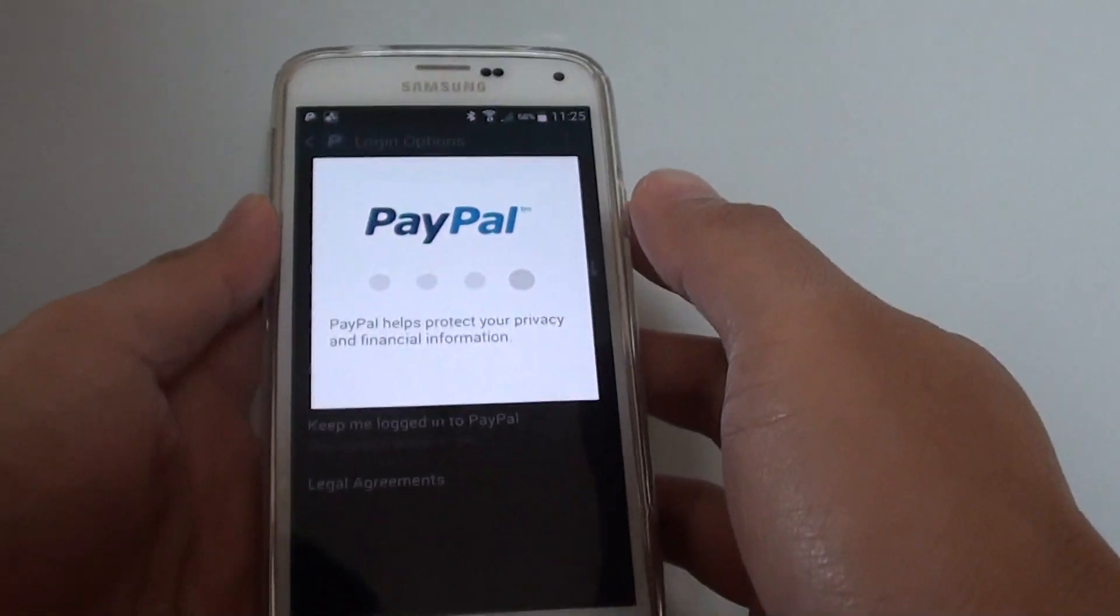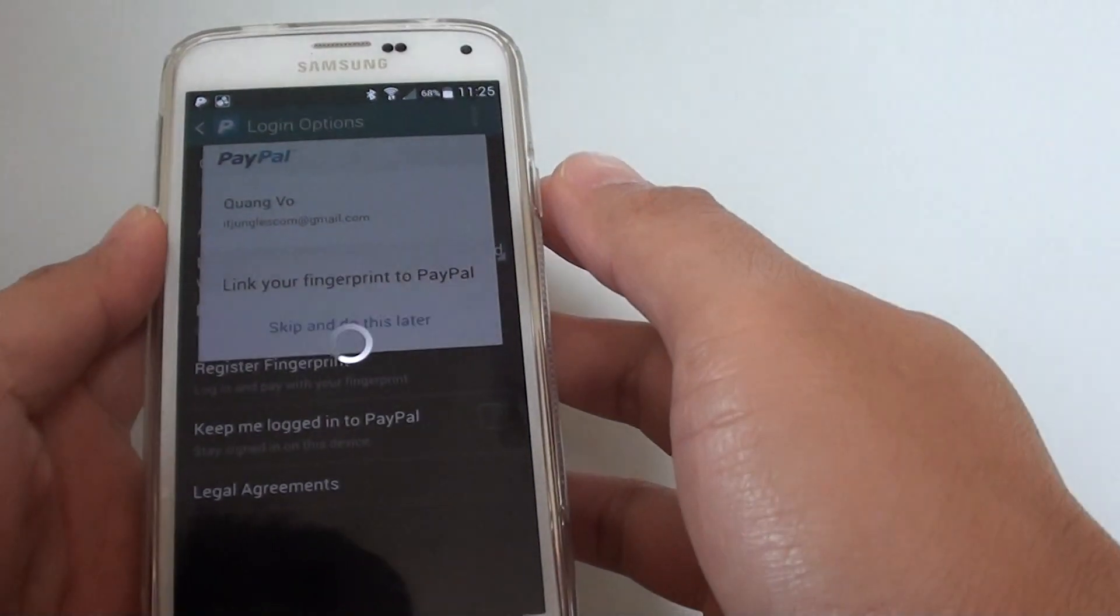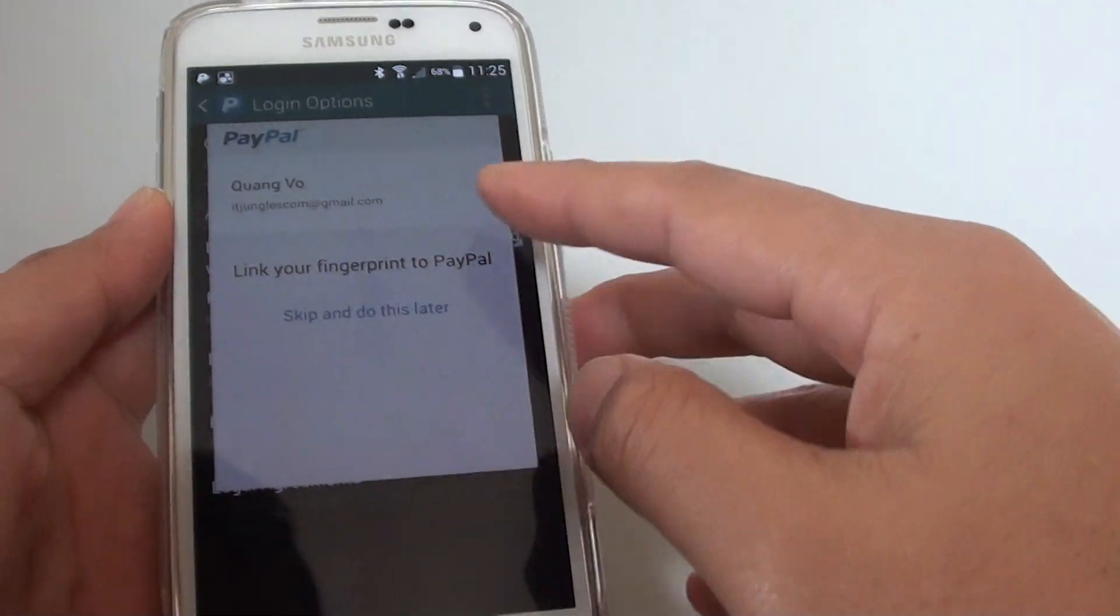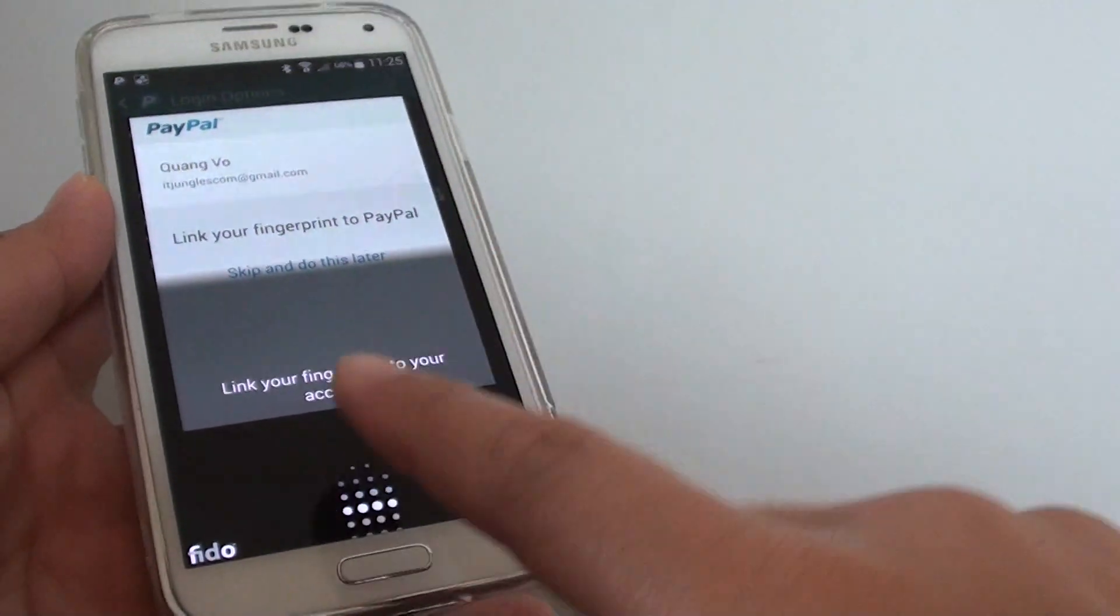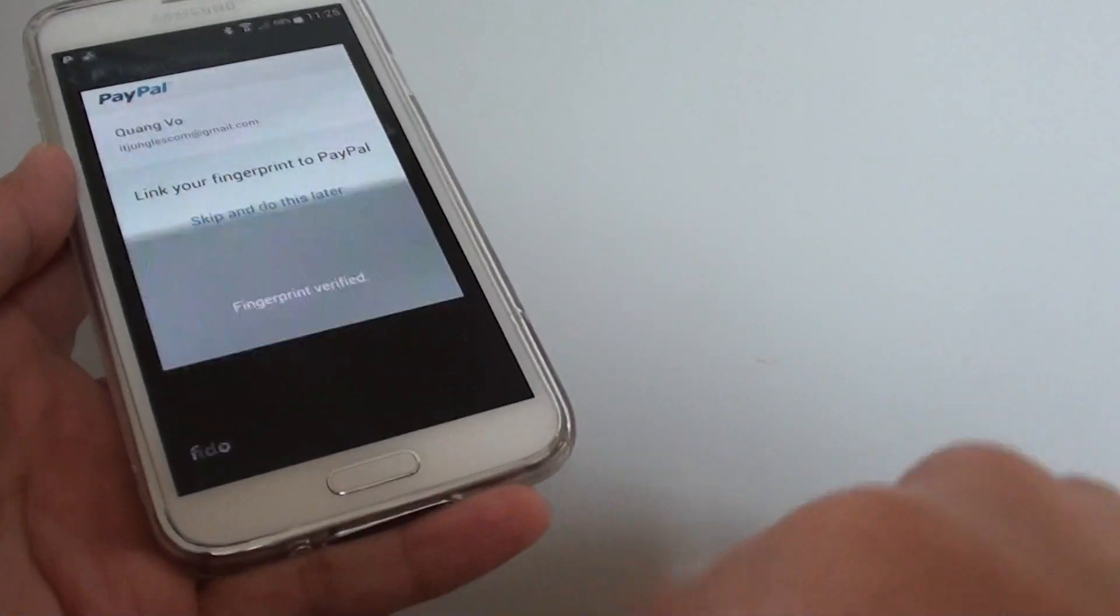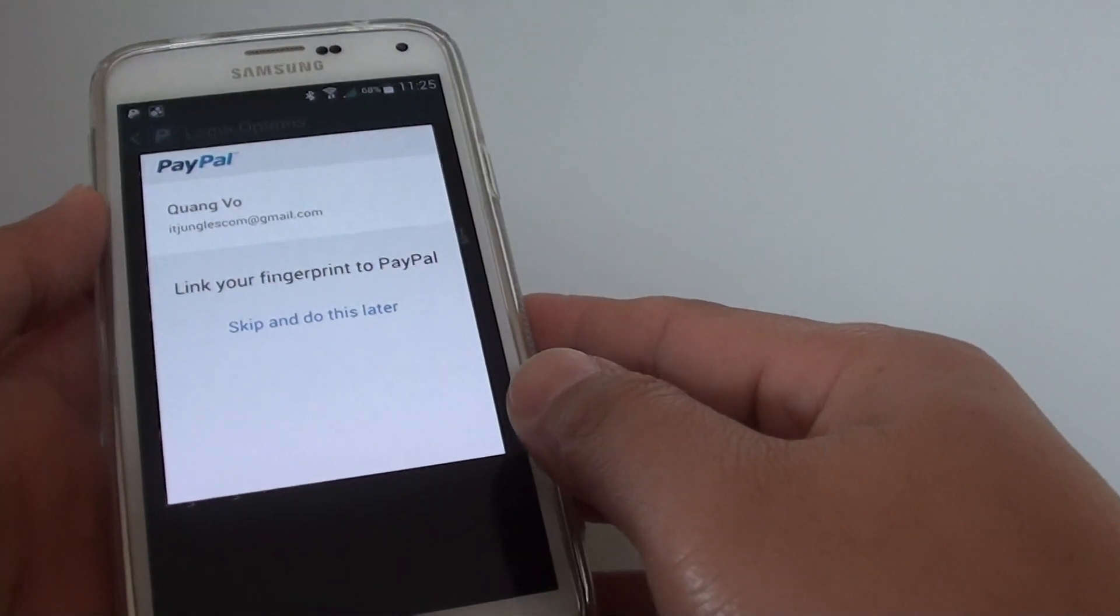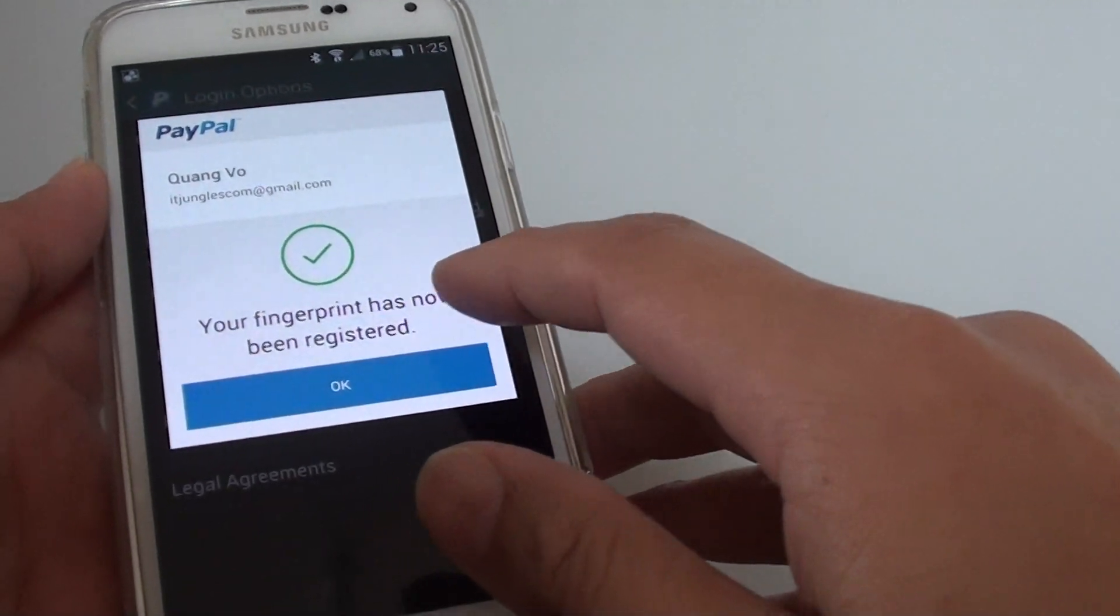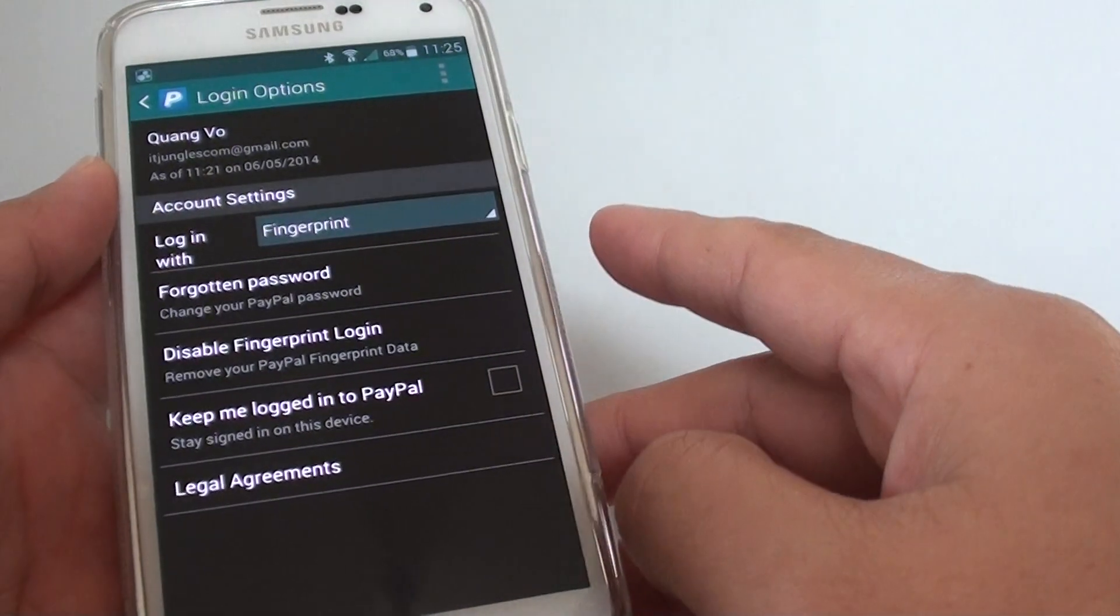You can see it says link your fingerprint to PayPal. Your fingerprint has now been registered, tap on OK.